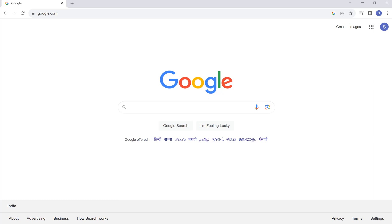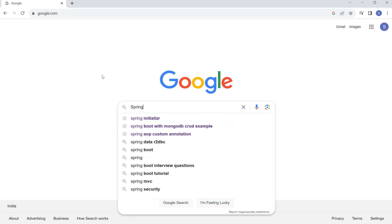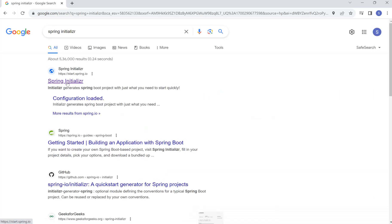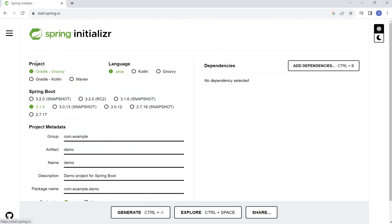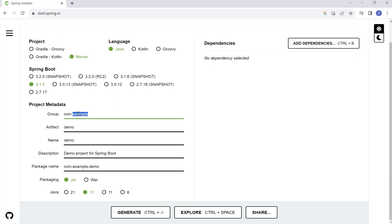Hey guys, in this video we will learn user service. Here I will open Spring Initializer and create user service. I will select project type Maven, language Java, and Spring Boot version 3.1.5. Group ID will be soft coders, artifact will be user service. Packaging jar and Java version will be 17.